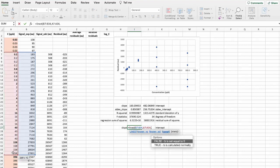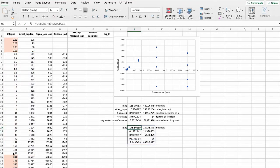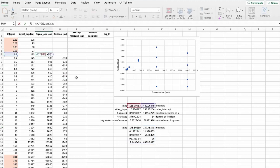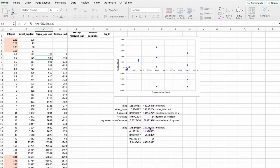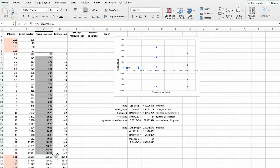And in order to recalculate this residuals graph, we also have to recalculate the signals. And we will use this new slope and intercept data for that. And we will only do until here.